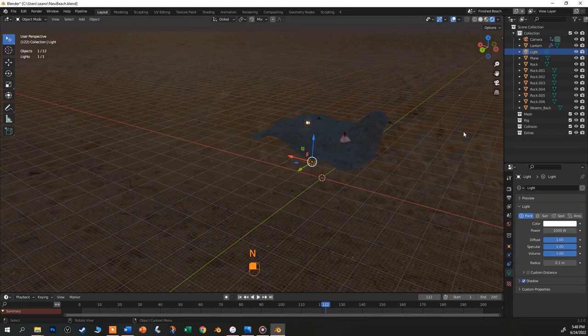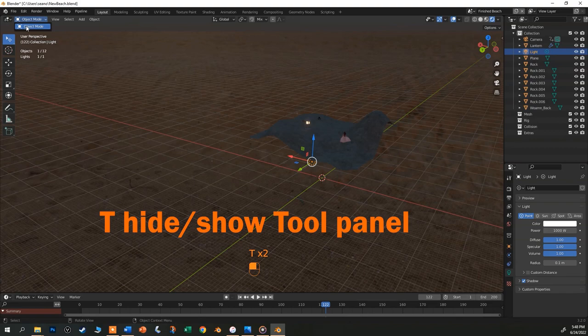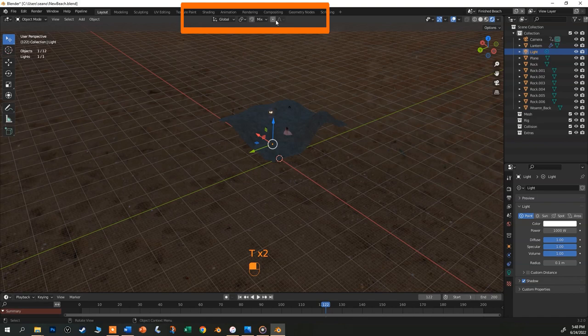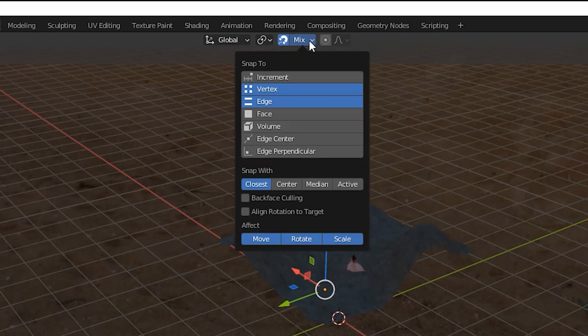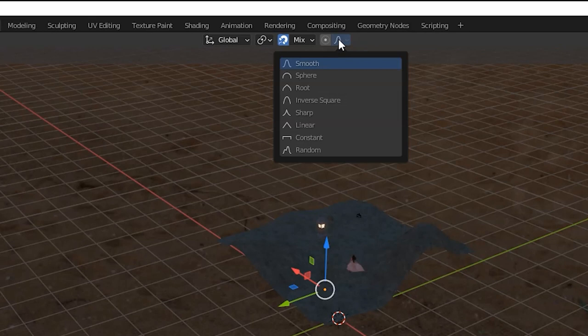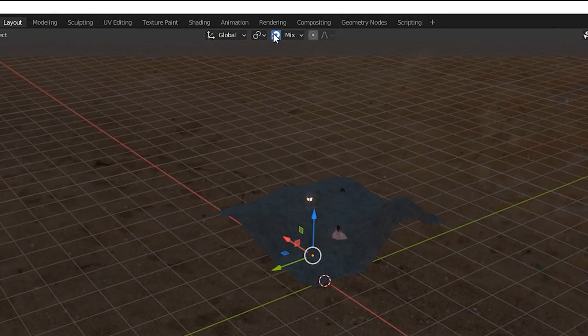Also, T hides and shows the tools along the left side of the screen, and these tools change depending on the mode or the workspace that you're in. Up at the center of the viewport are some important snapping and selection settings. We won't worry too much about that for now, but know that you can turn on snapping by clicking on the magnet icon. This drop-down adjusts the type of snapping that you want. Next to that is proportional editing, and we'll talk about that in another video. And on the other side, you can control the pivot points and how the transform tools work.